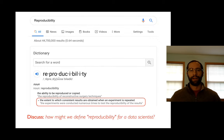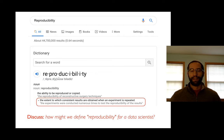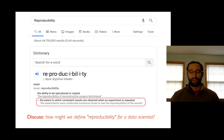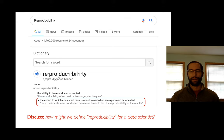If you Google reproducibility, here's one definition: reproducibility is the extent to which results are obtained when an experiment is repeated. For a data scientist, it means that if somebody else runs your code, they're going to see what you had done. If it worked for you, it's going to work for them, and they're going to get the same numeric answers as what you got.